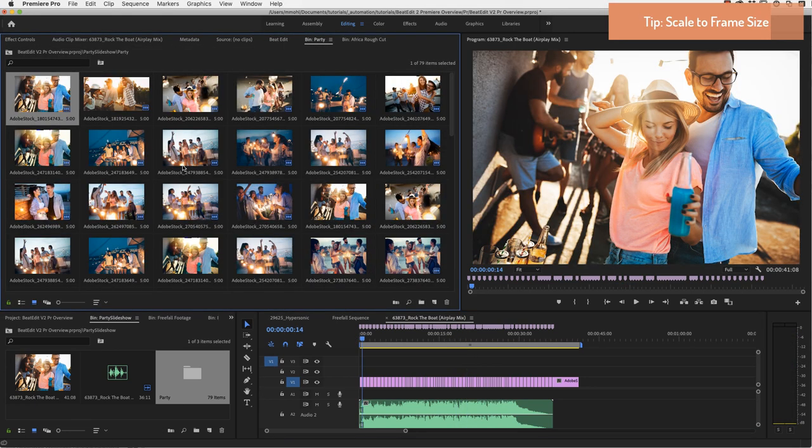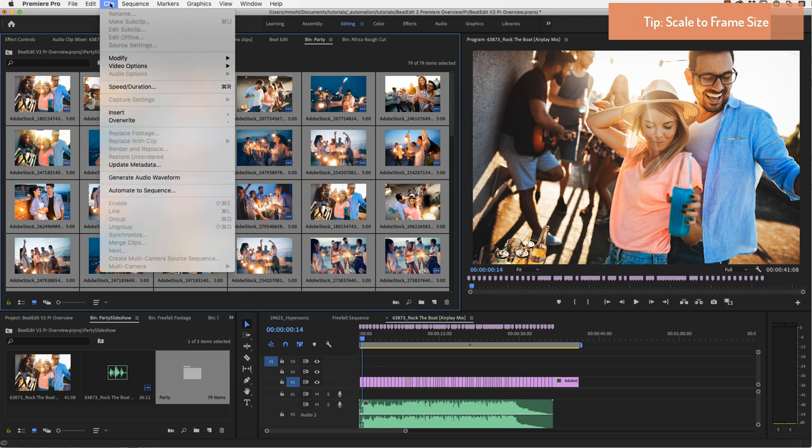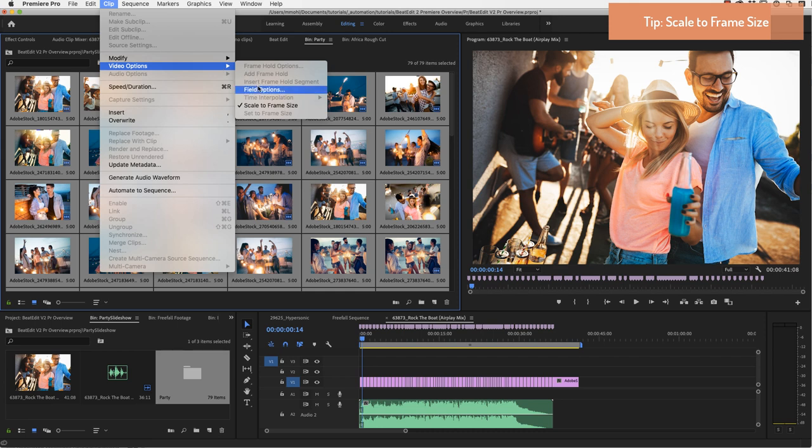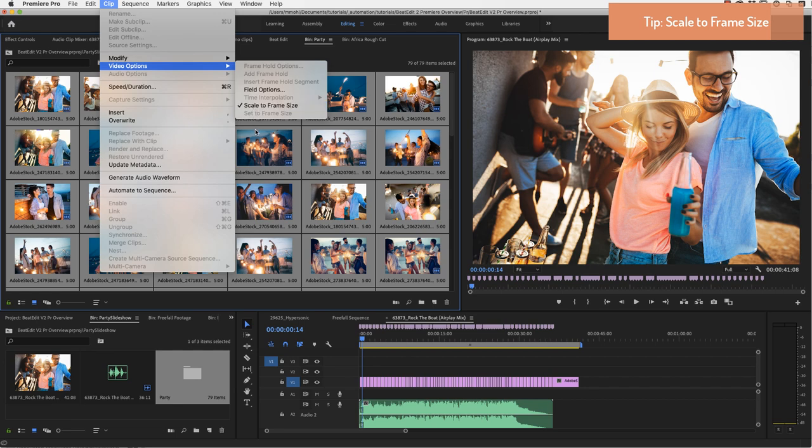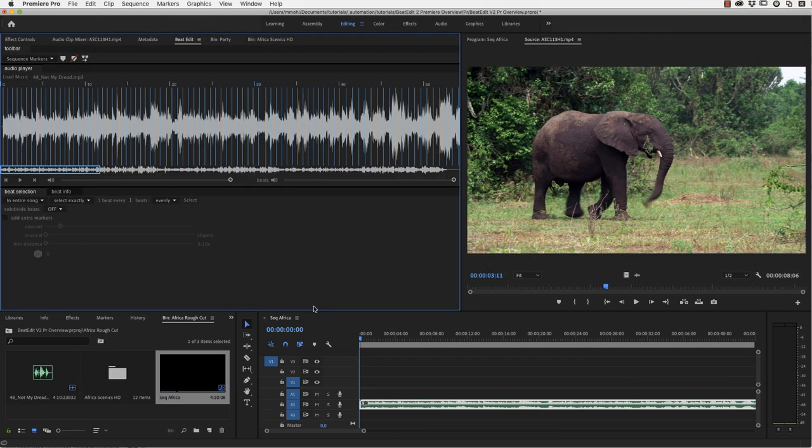One last tip for creating still image slideshows. If your still images have not the same size as your sequence, you can select them all and go to clip, video options and enable scale to frame size. Because then wherever you insert those images, they will automatically be scaled to fit the size of your sequence.